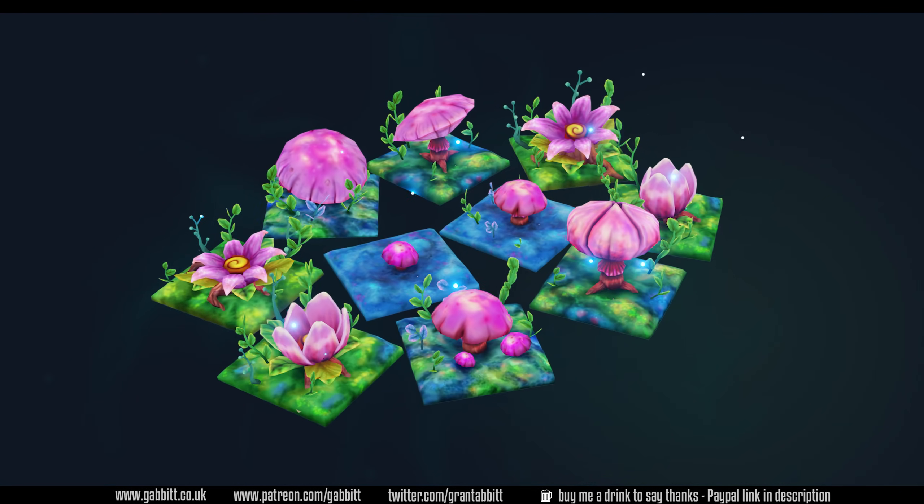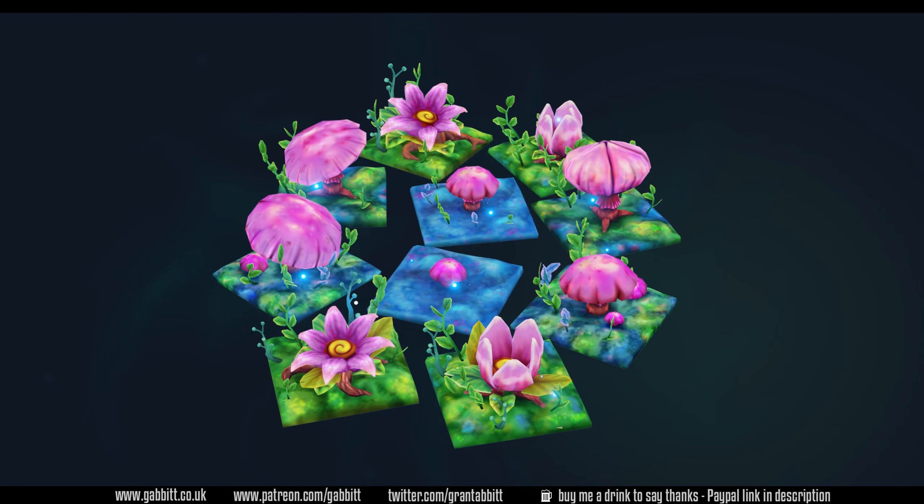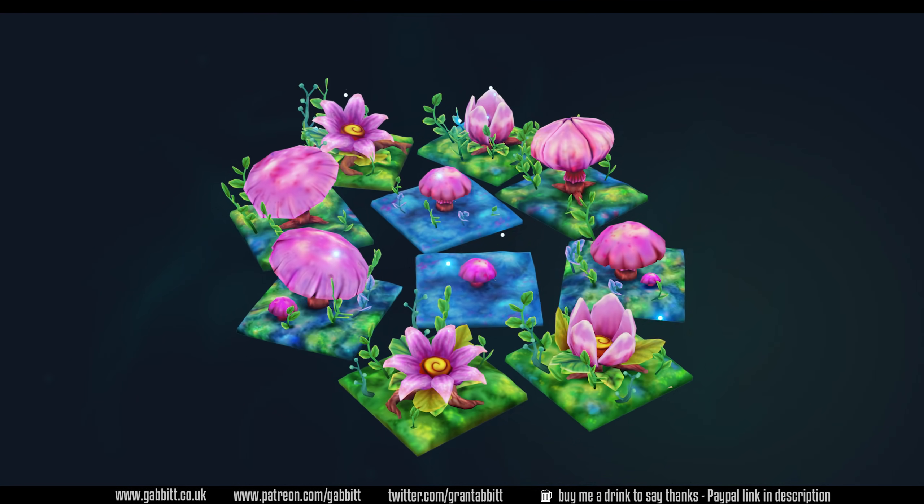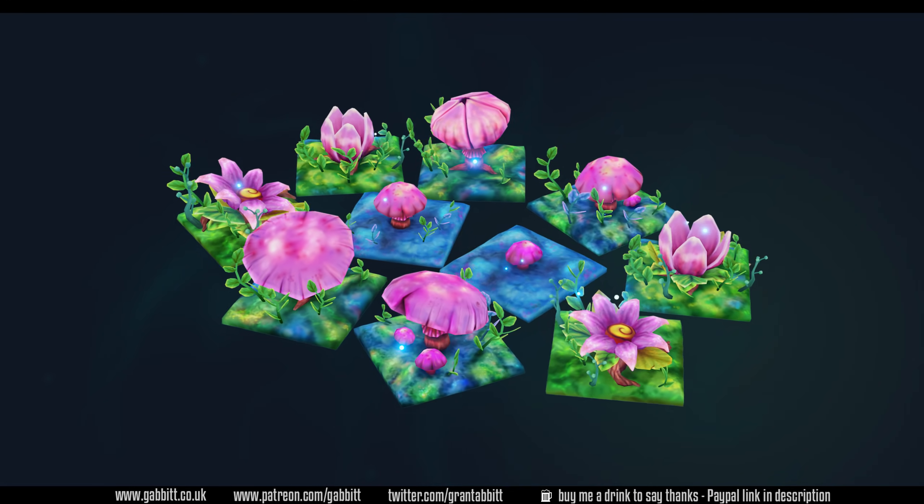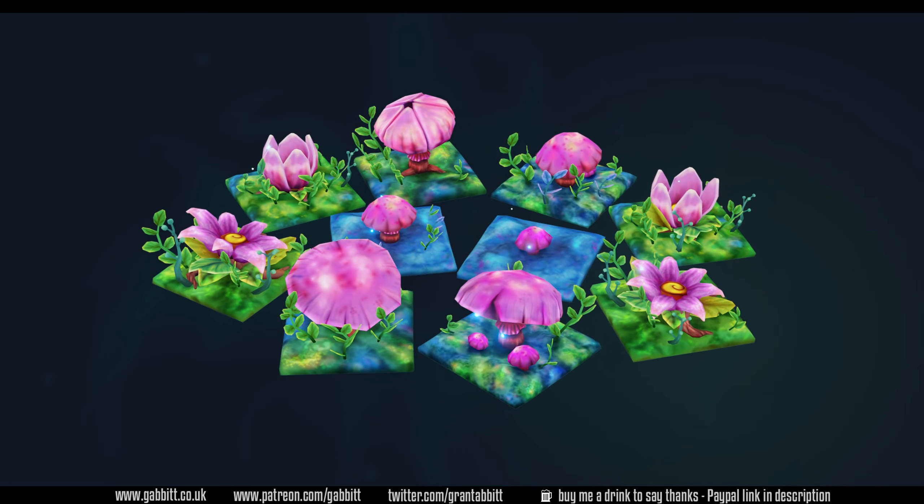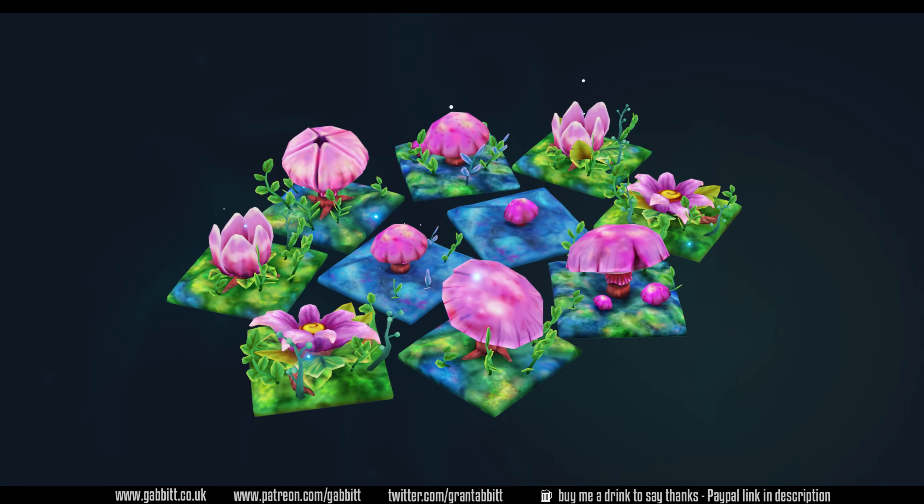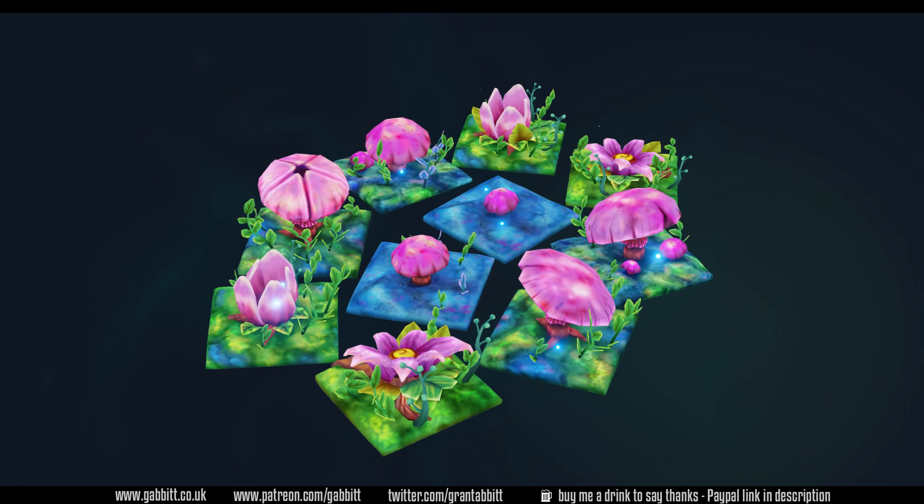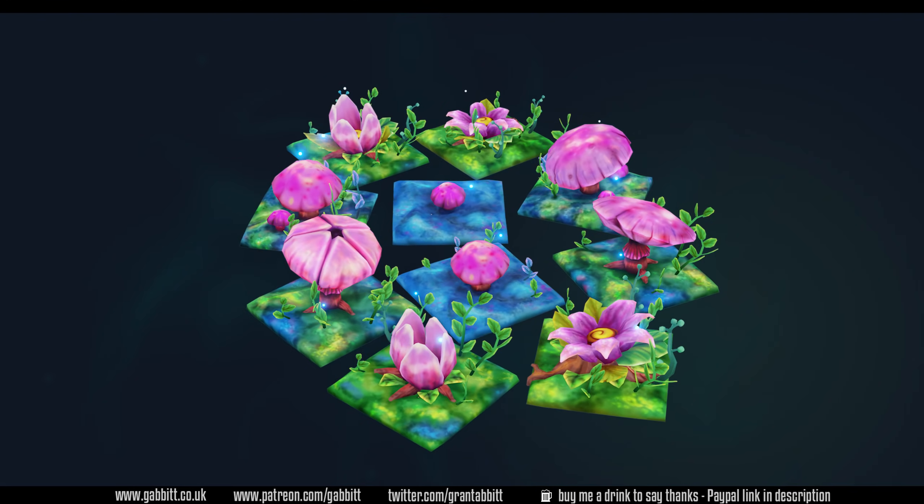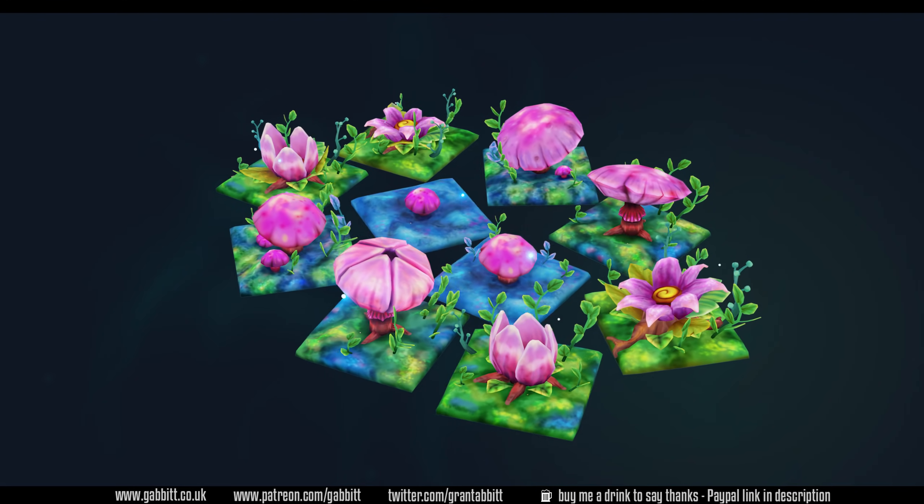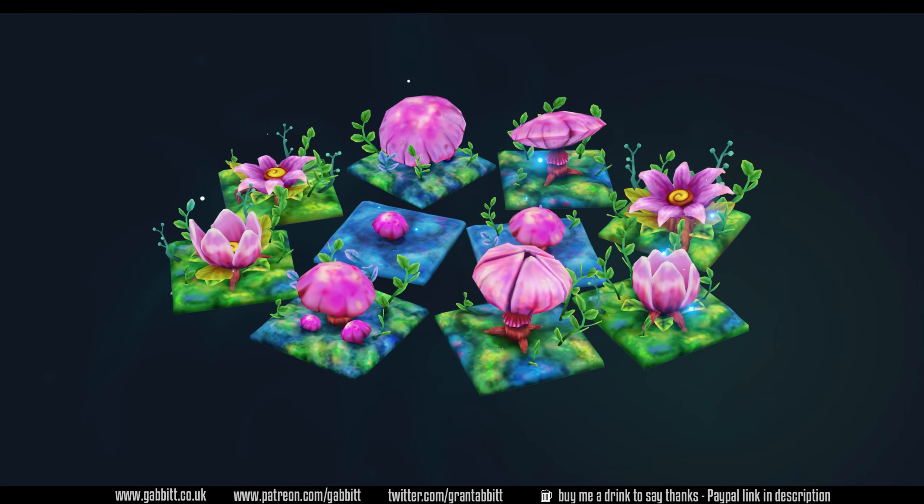Hello and welcome to Gabbit Media. I'm Grant Abbott and today we're looking at the pet lair which I made for the mobile game Atlas Empires. I'll be talking about how I made it and lots of tips and tricks for low poly modeling and mobile game modeling. So stick around to see the whole process.